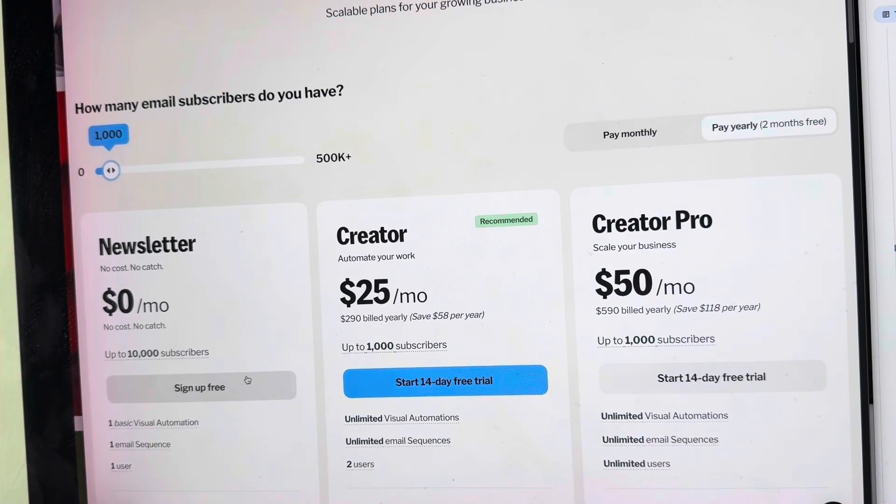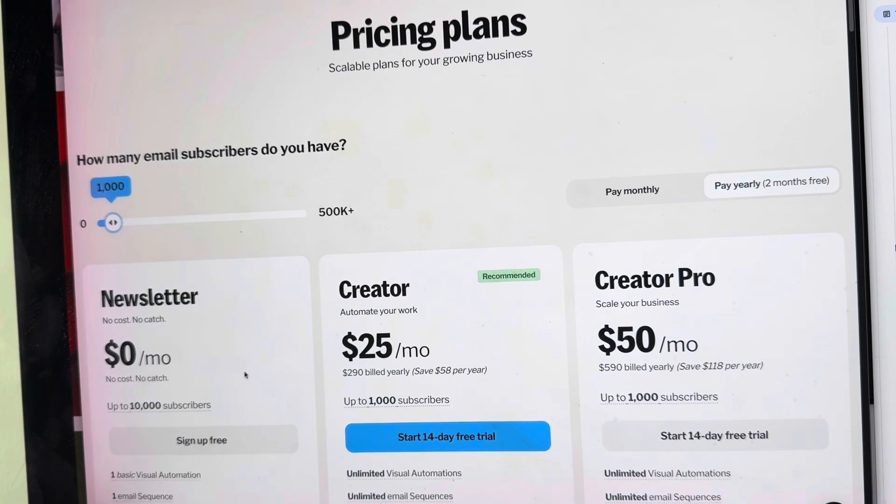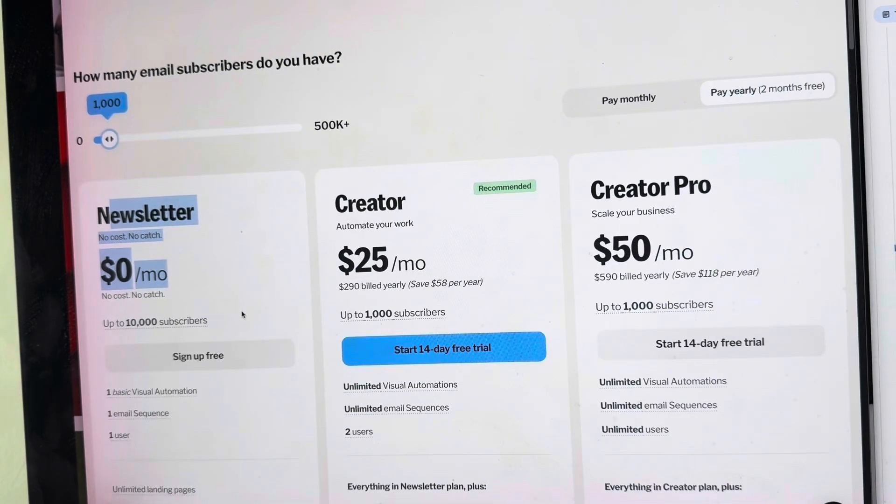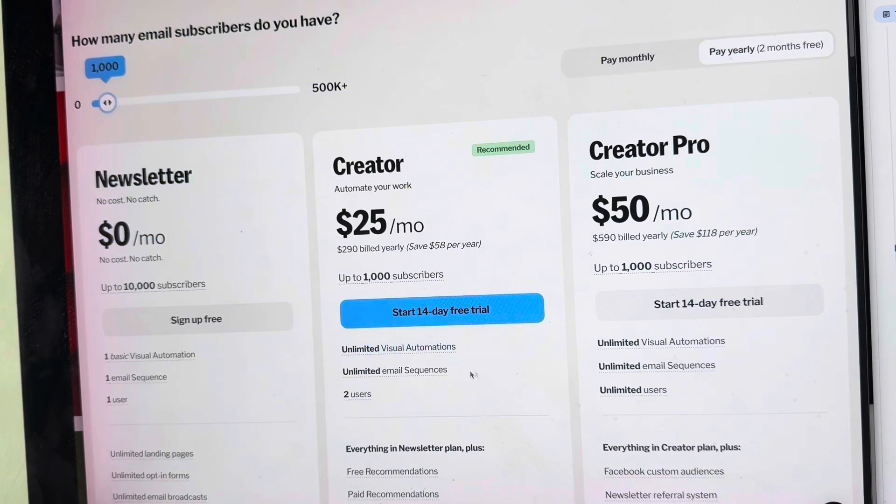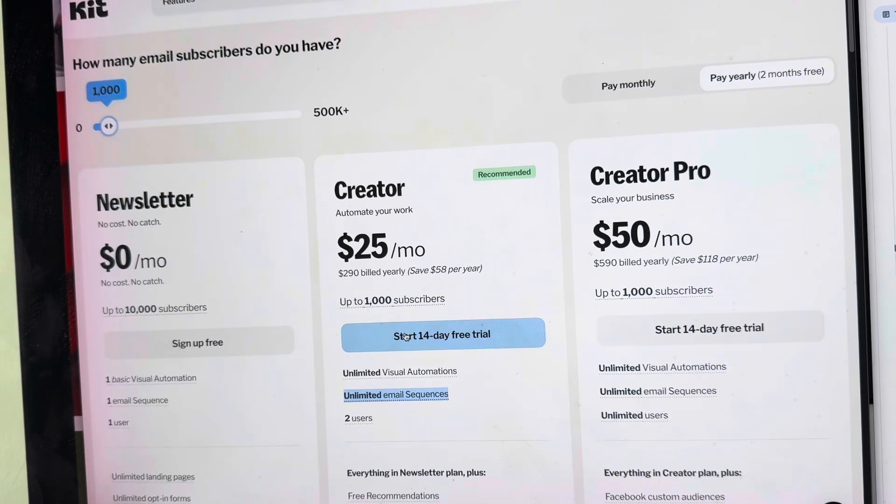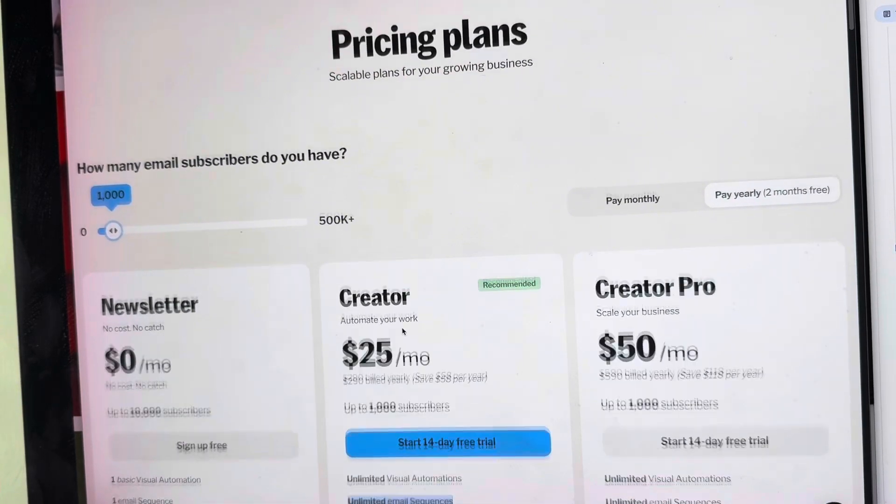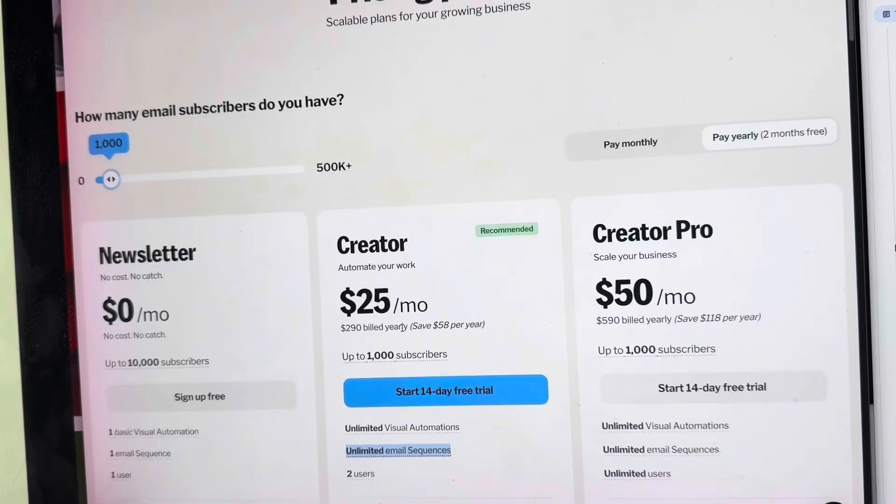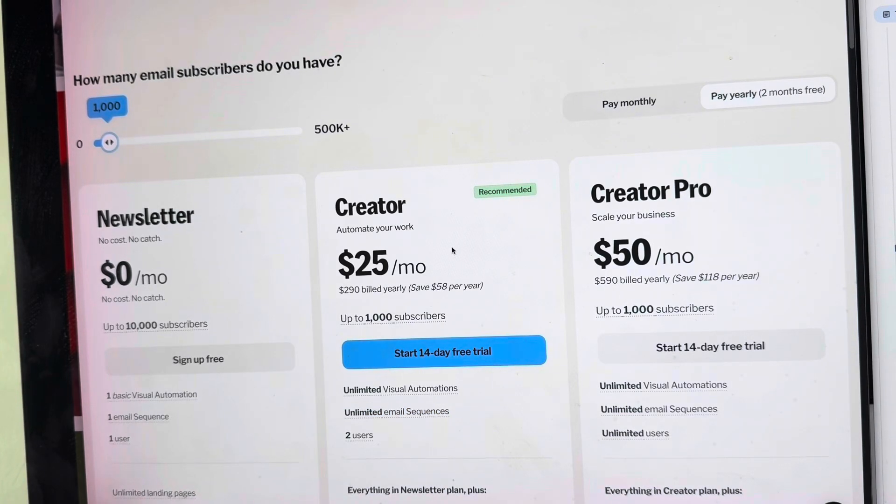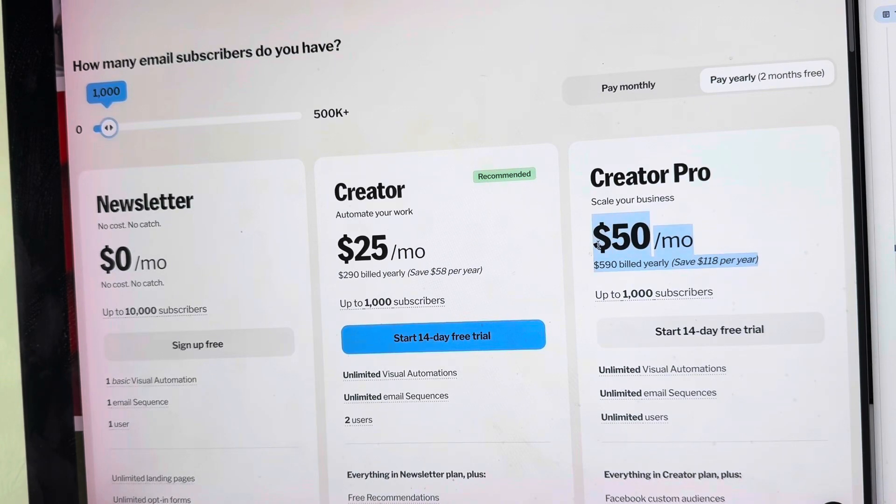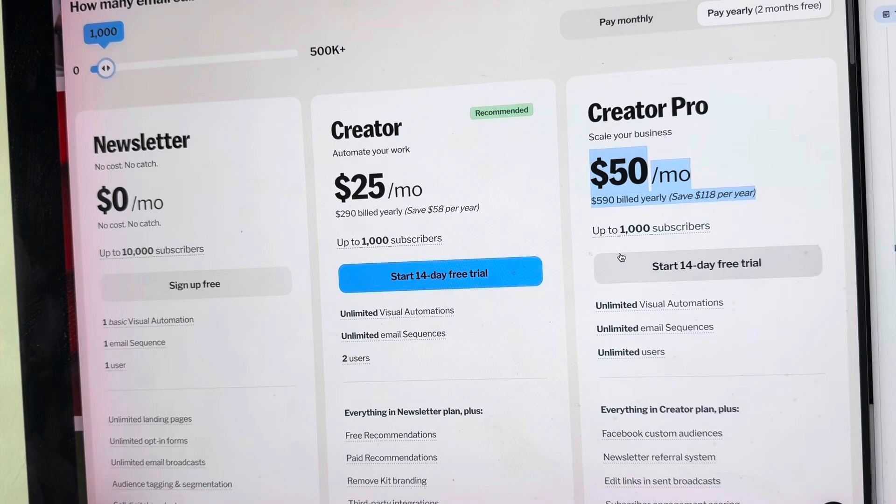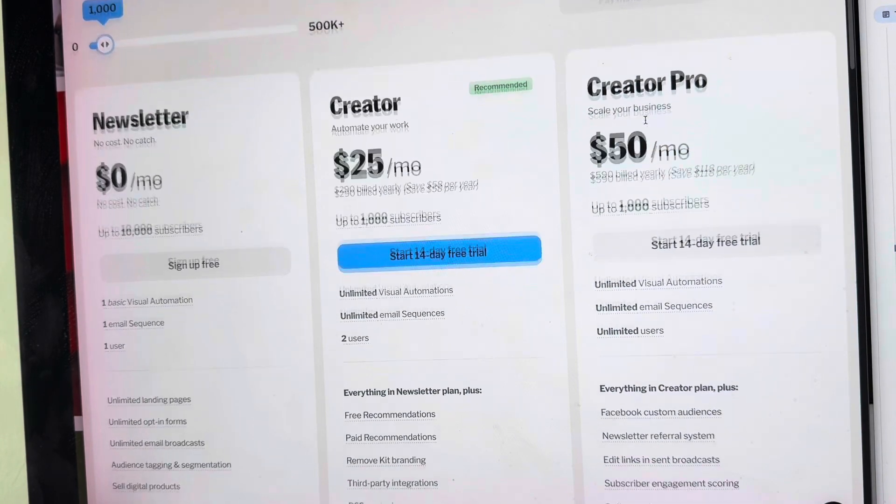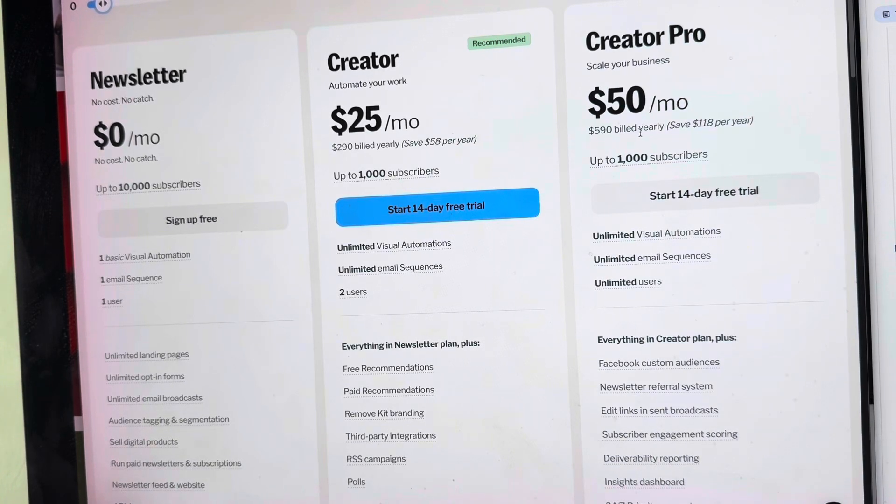If you think Kit.com is perfect for you or if you're already making money with this tool, you can use the Creator plan, from which you can create unlimited visual automations and unlimited email sequences that will allow you to create more opportunities for your growing business. If you need more features to improve your results, you can acquire the Creator Pro plan.